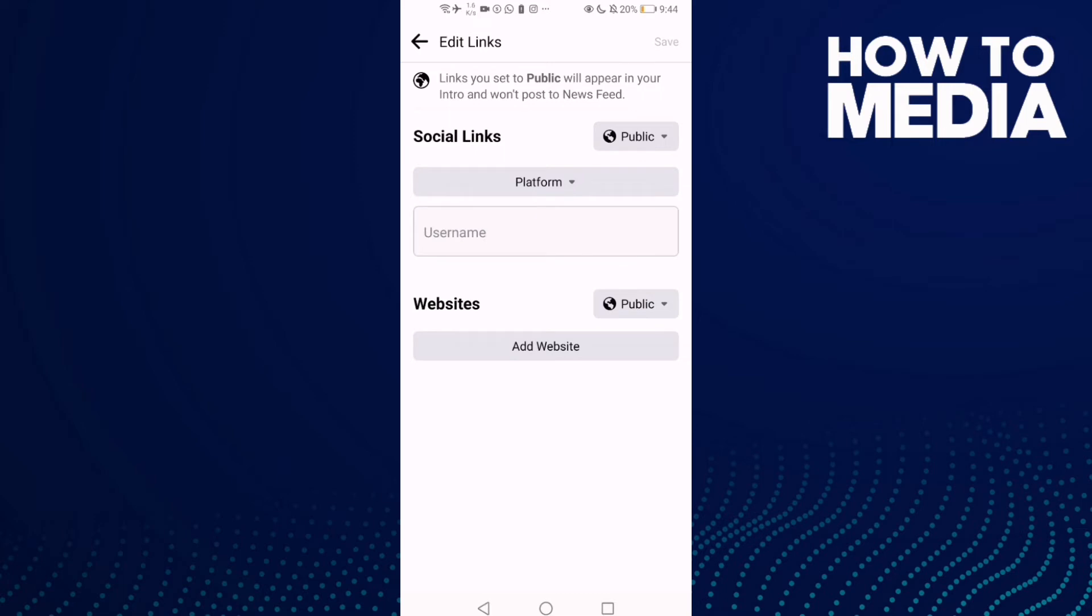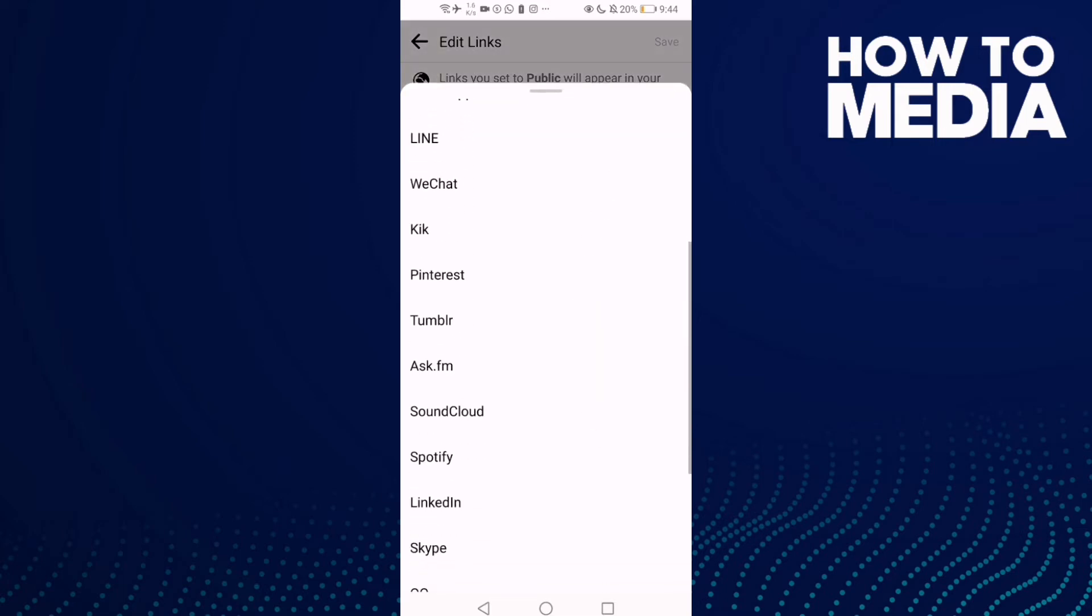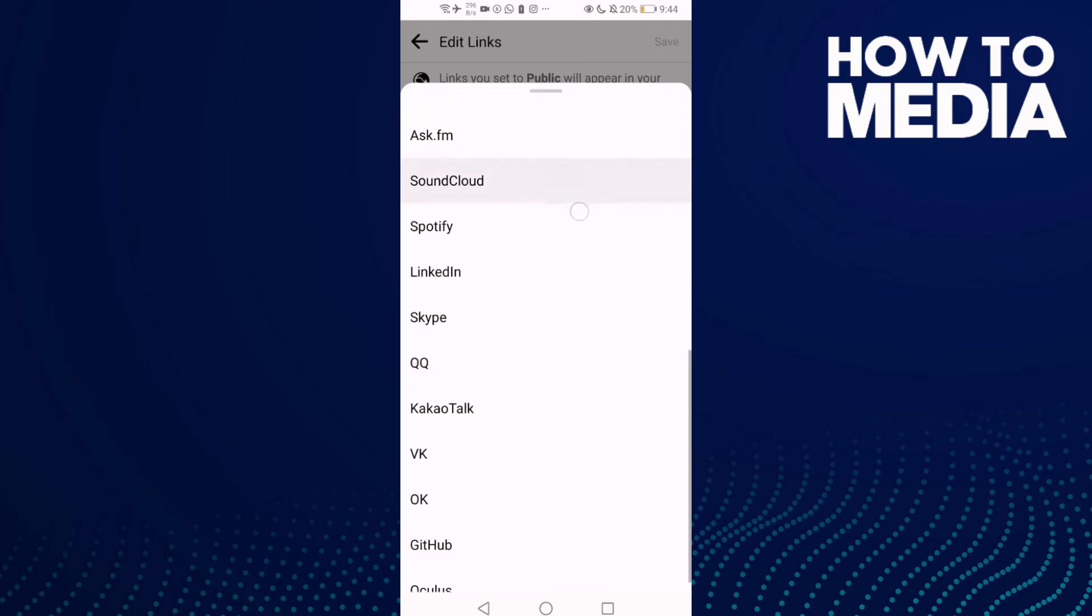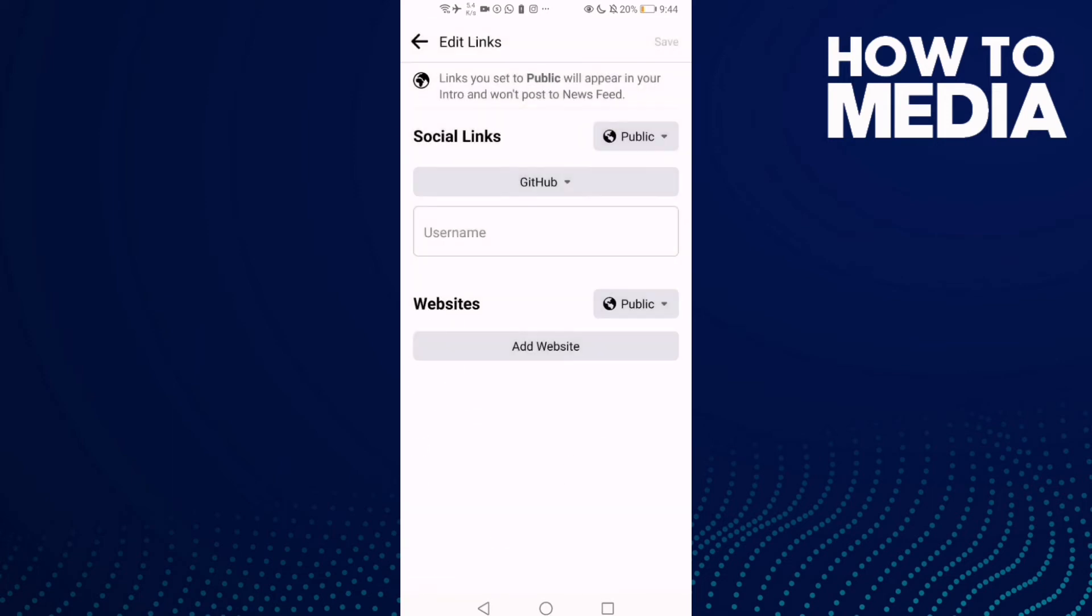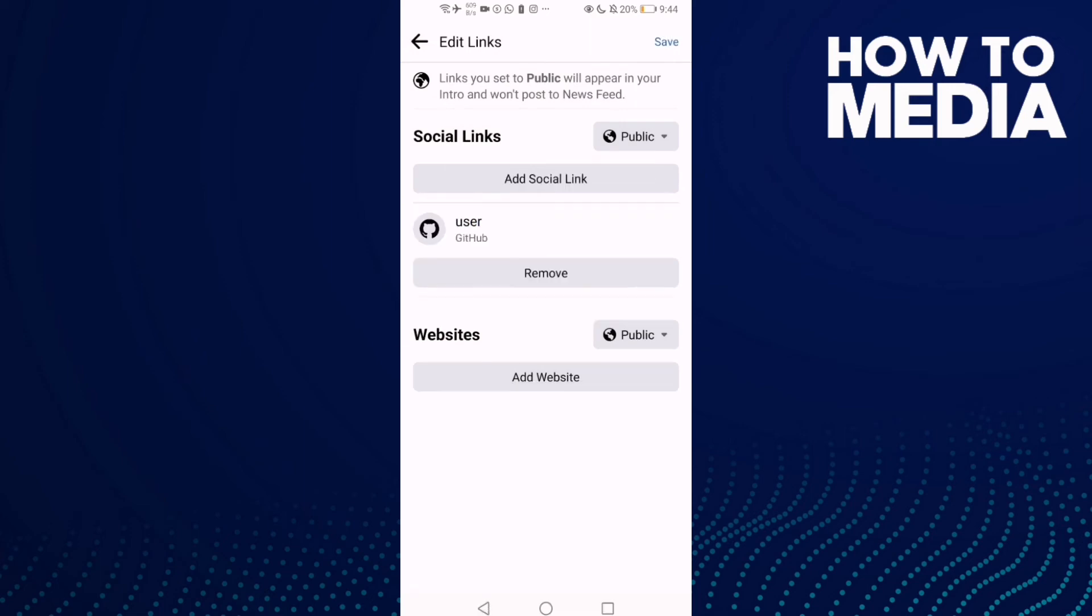Click platform and scroll down here. You will find GitHub. Just type your GitHub username and then save it.